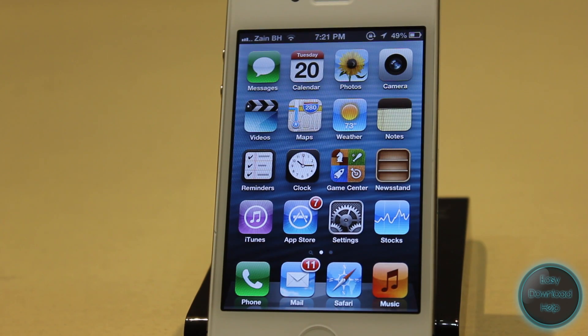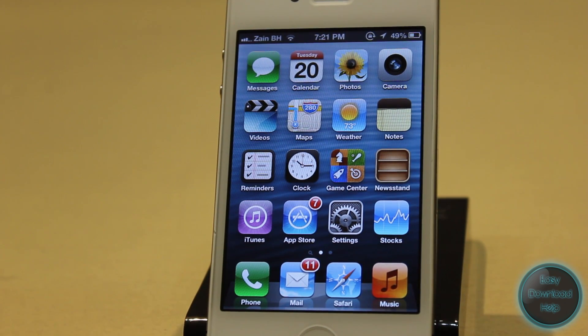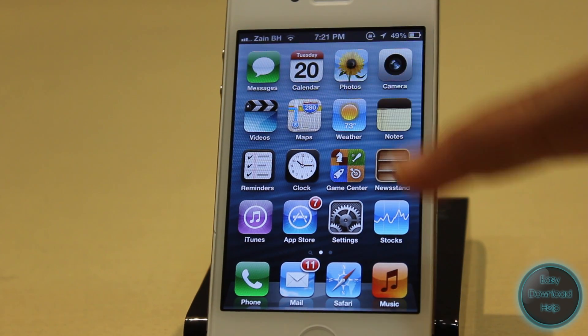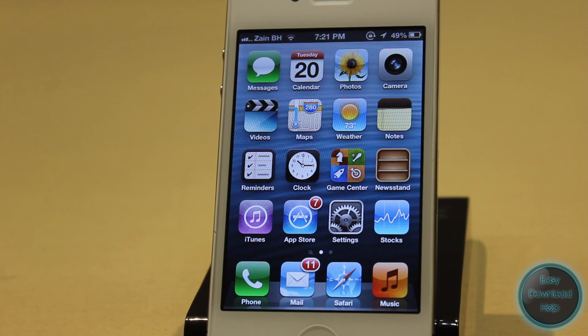Hey guys! Today I'm going to be showing you how to delete Apple stock applications like Weather and Stocks without having a jailbreak. So let's get started.